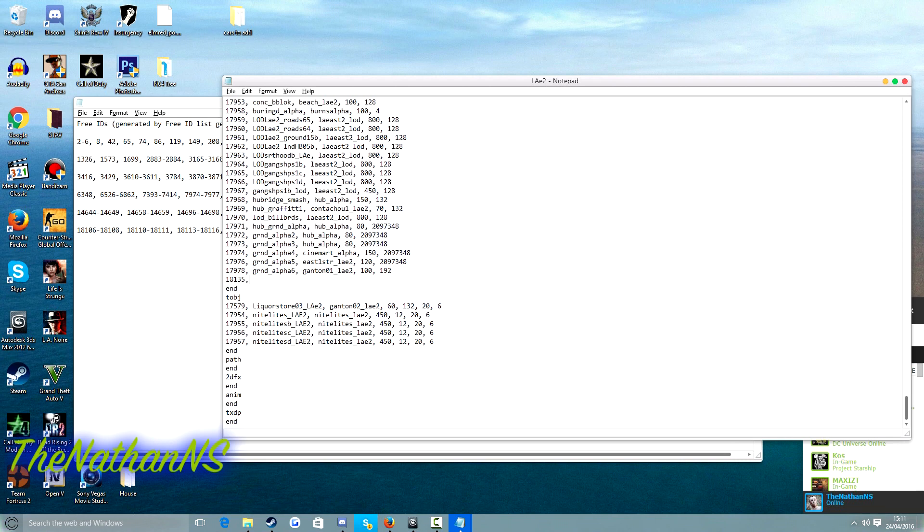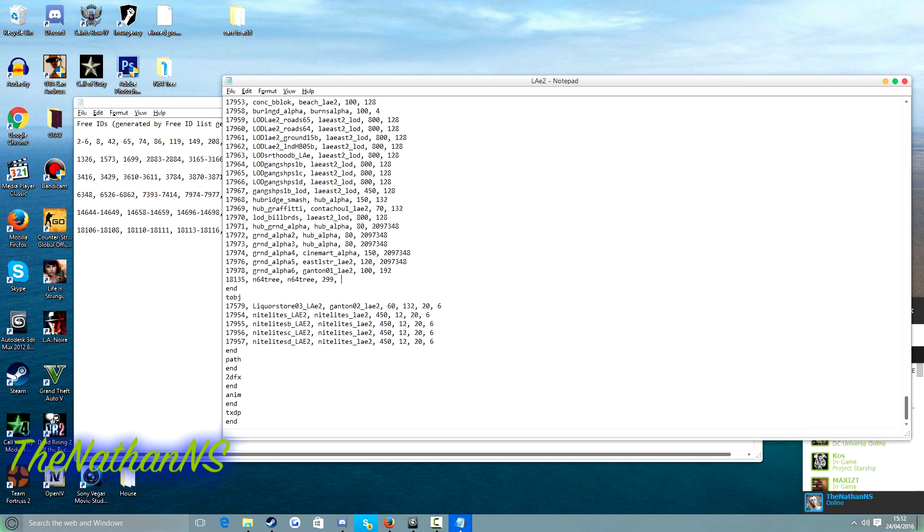Then we just type in our model name again, N64 tree, N64 tree, another comma, 299 and 0. Press ctrl and S.